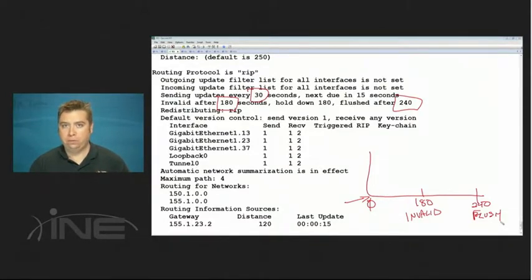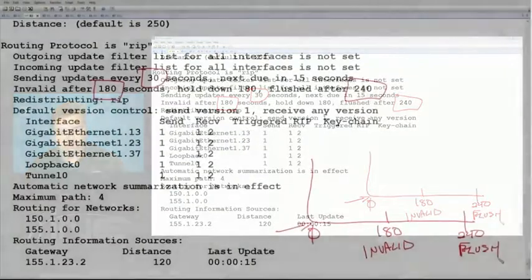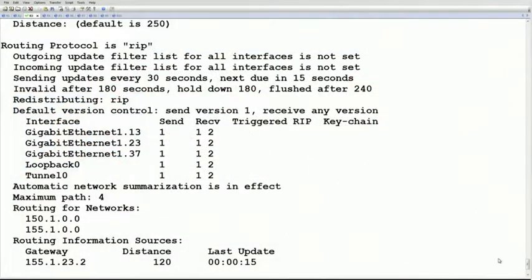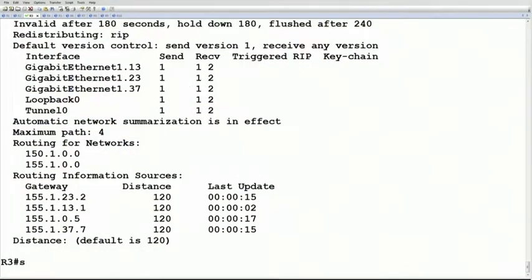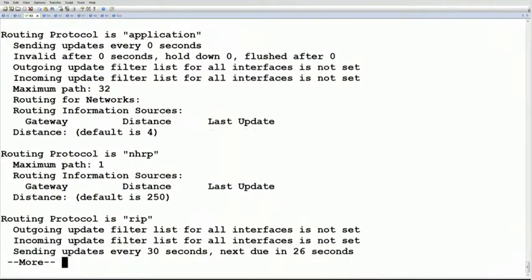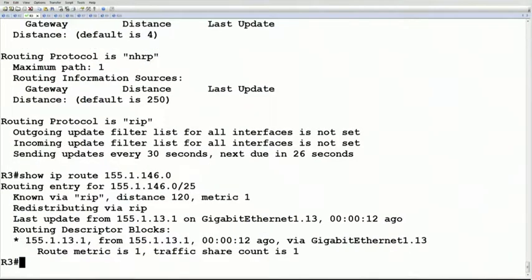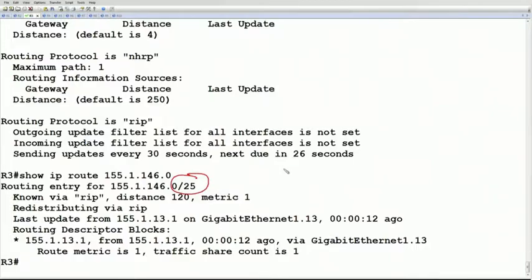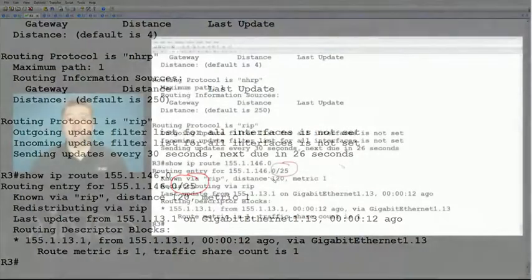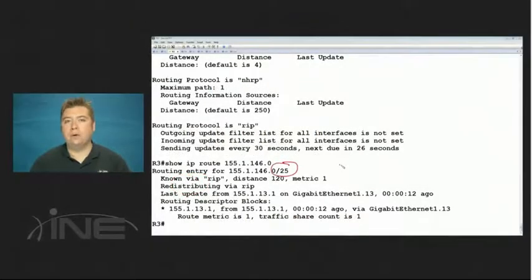route', now router 3 thinks that the subnet mask of the update is a /25. So again, this is only the case with RIP version 1.